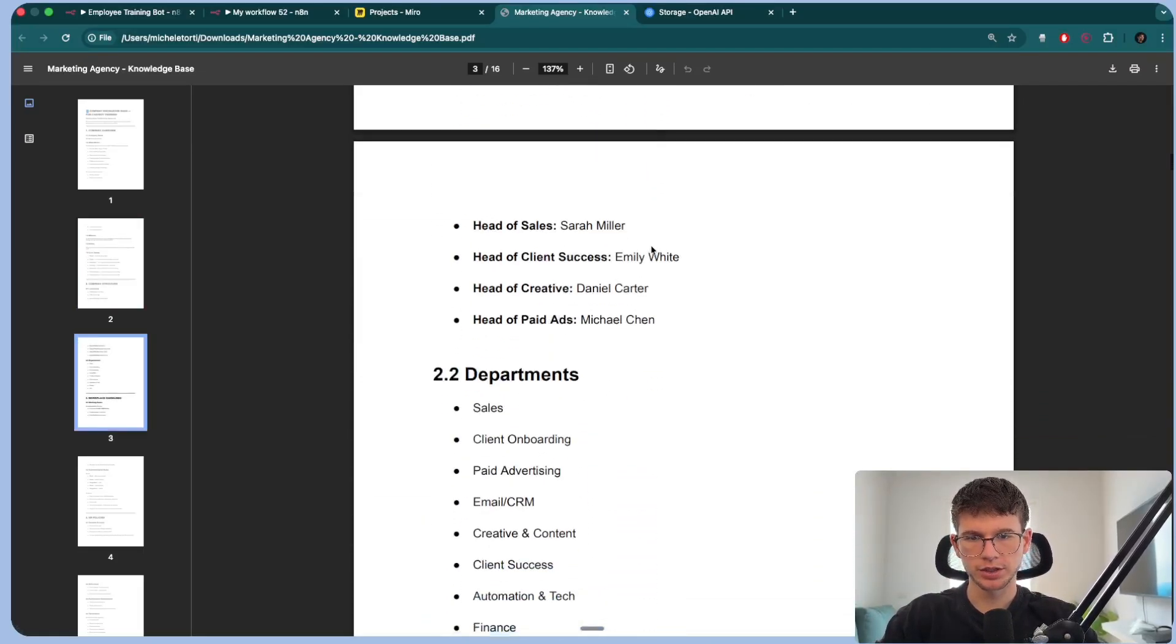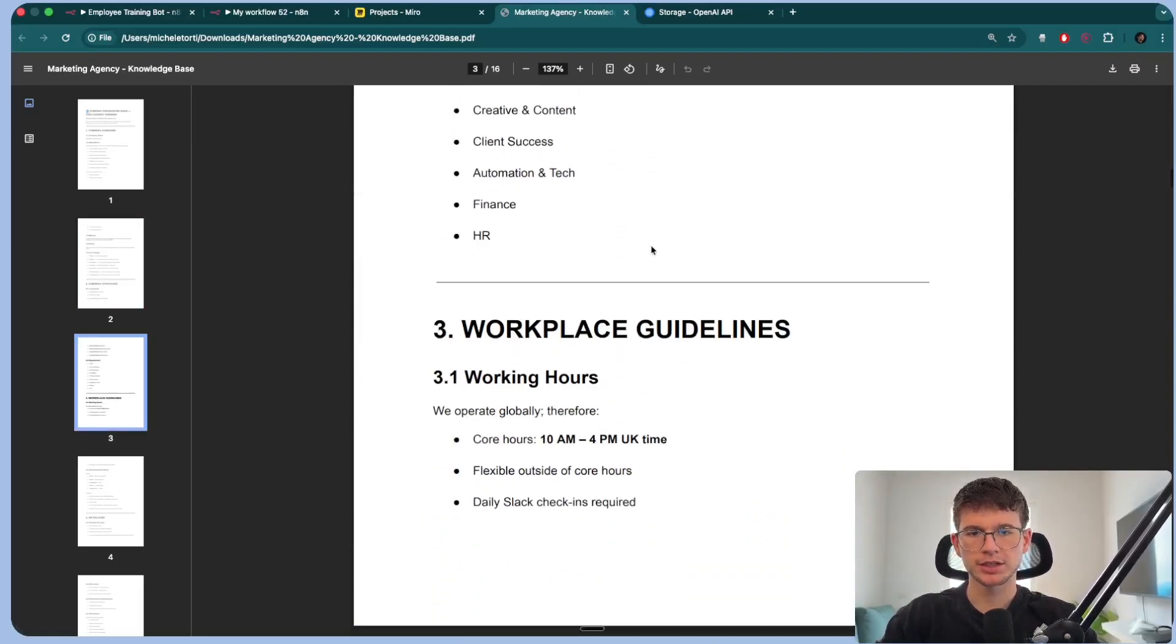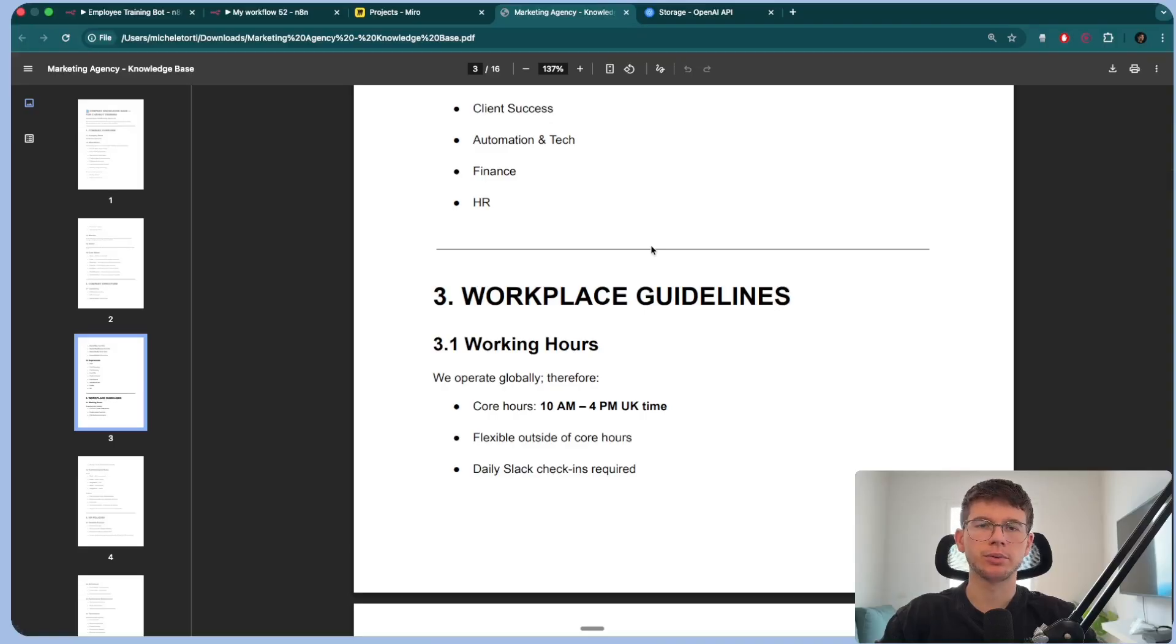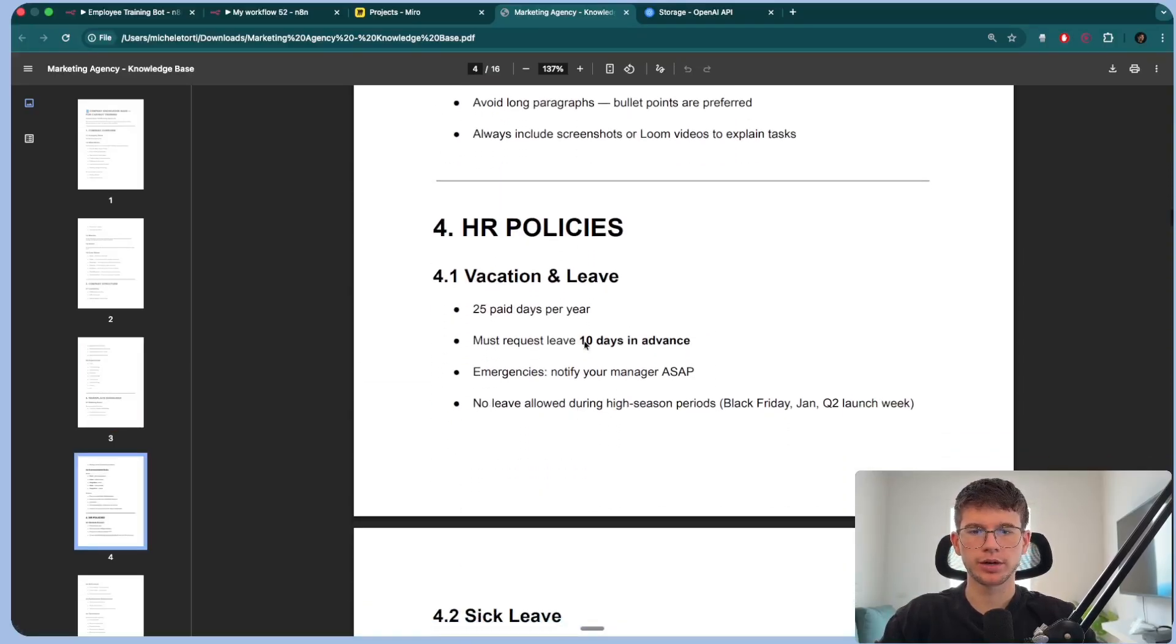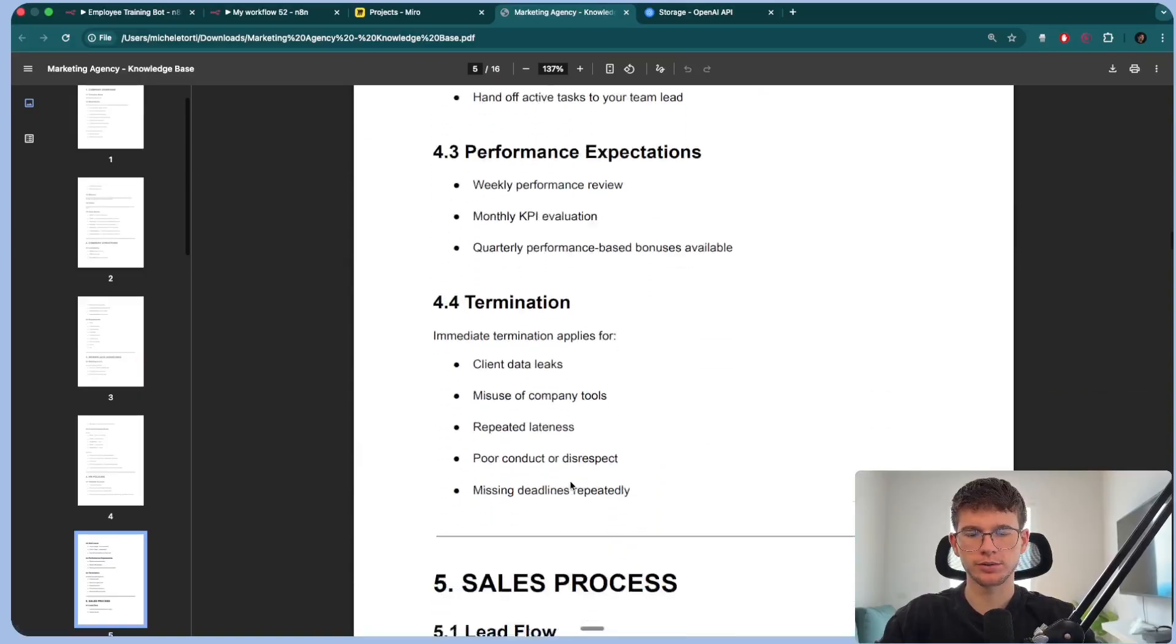So the first thing we're going to do is make the document, which looks something like this, which is the knowledge base. Knowledge base is just the base of every information about the company. Company overview, core values, company structure, leadership, departments, basically anything that you want to give your employee when it asks any questions. Core hours, all the things you want to know, HR policies and so on.